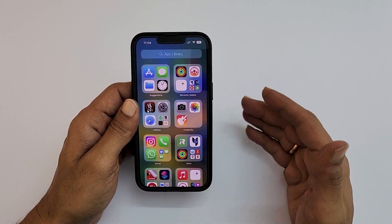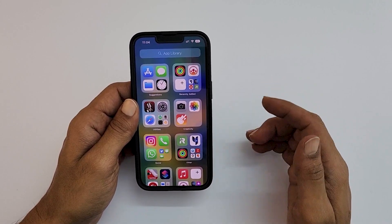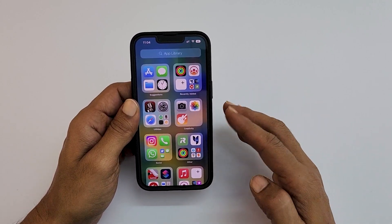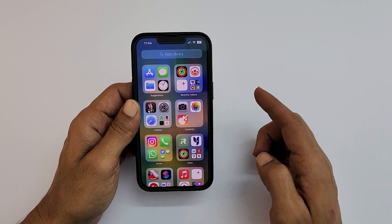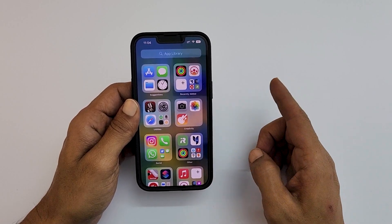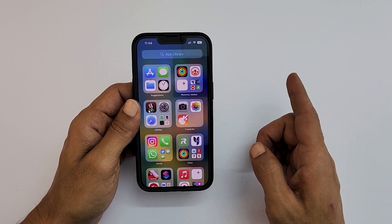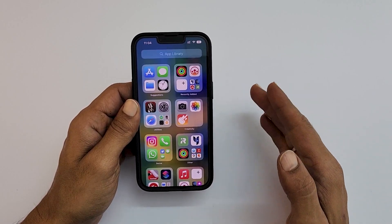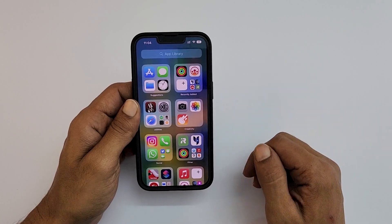Welcome back. In this video, I will show you how to customize the lock screen on iPhone 14, iPhone 13, iPhone 12, and iPhone 11. So let's get started.